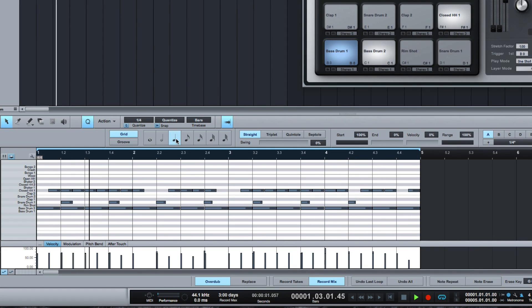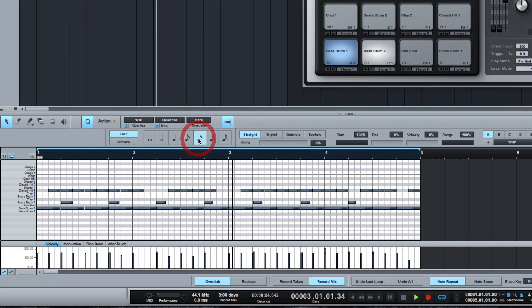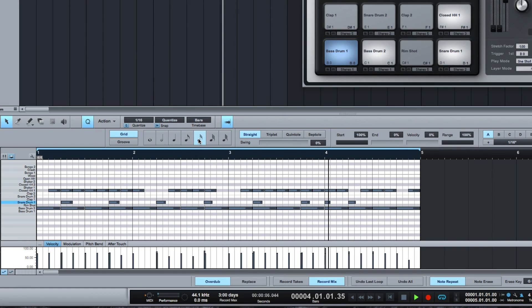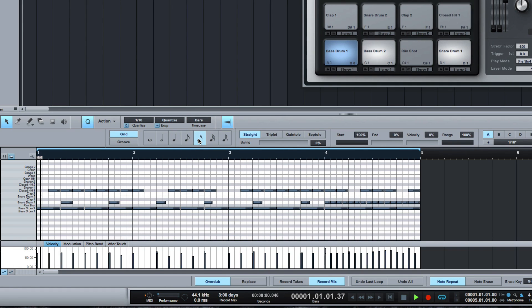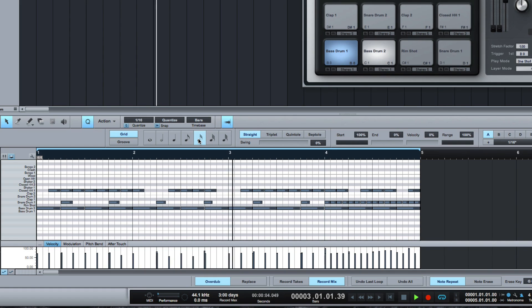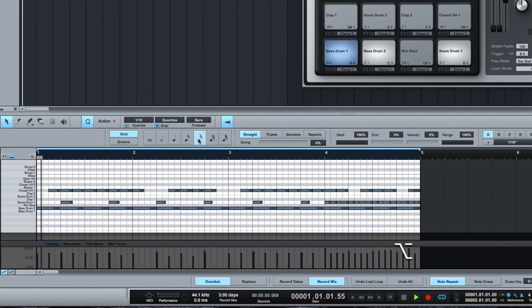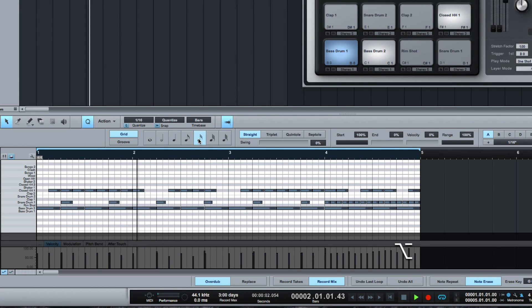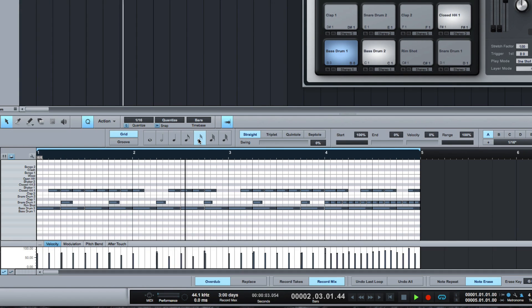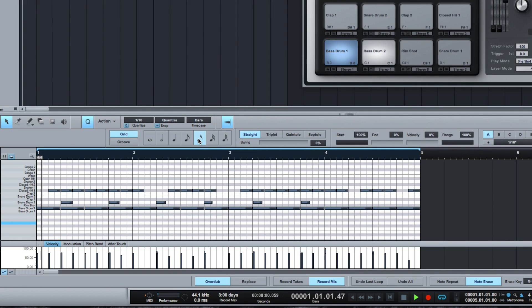Now I'm going to turn note repeat back on for my snare and do a very fast roll one. Now if I don't like that, then I switch on the note erase instead. Hold down my G, which I've got mapped to it, and it removes them, just the ones I don't want anymore.